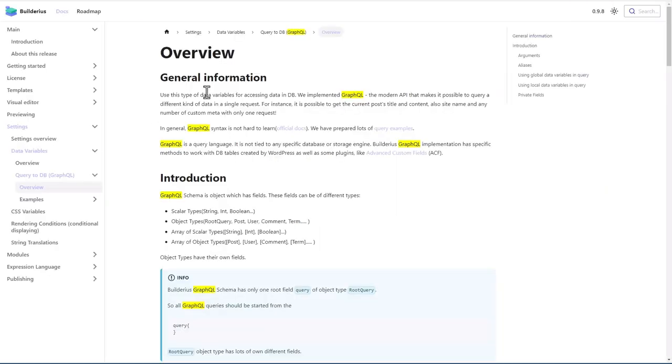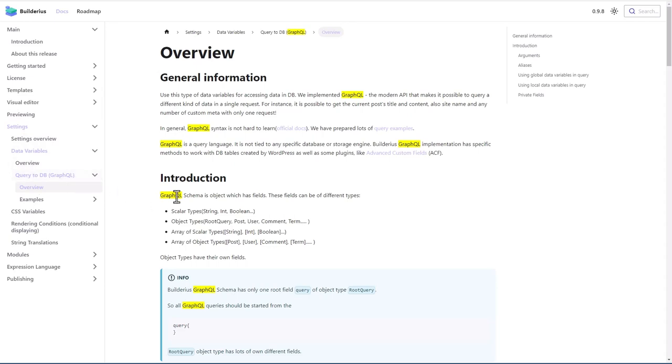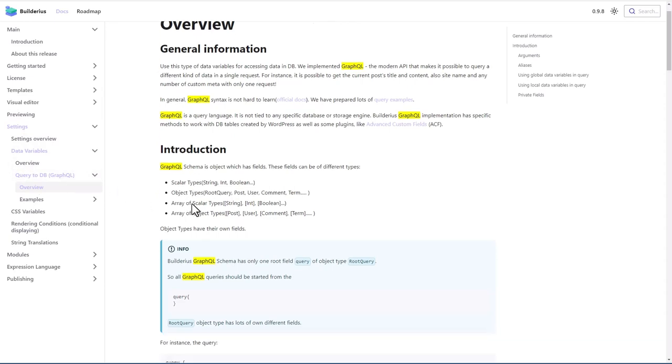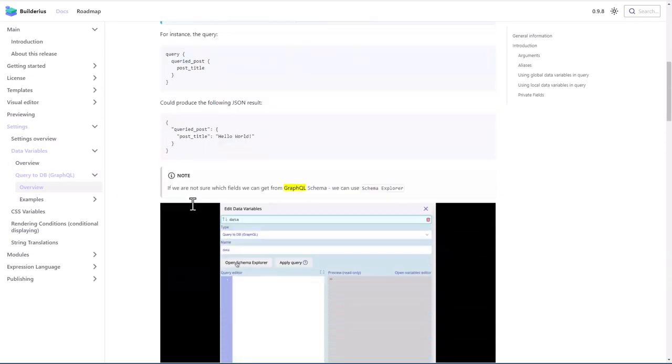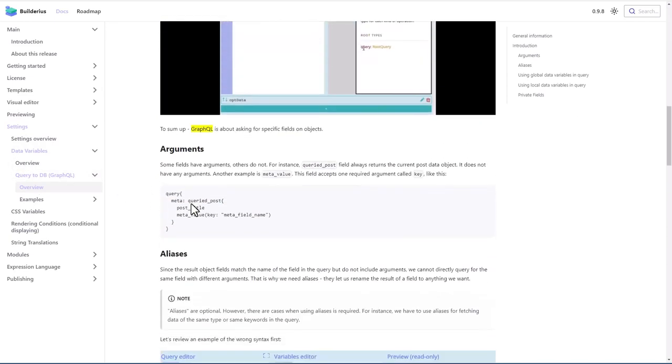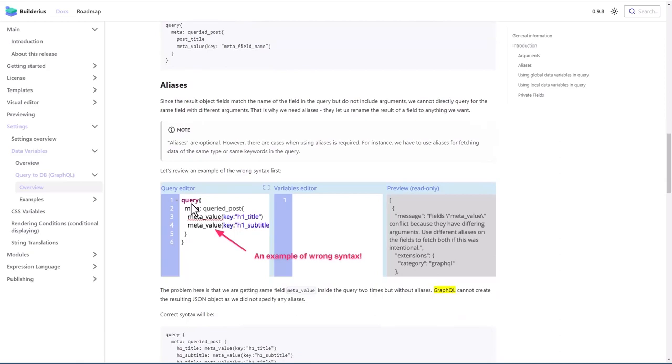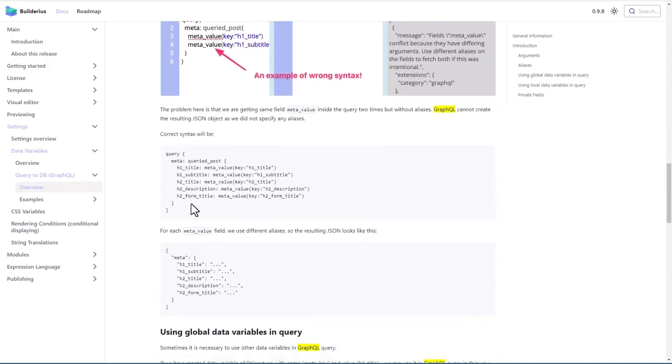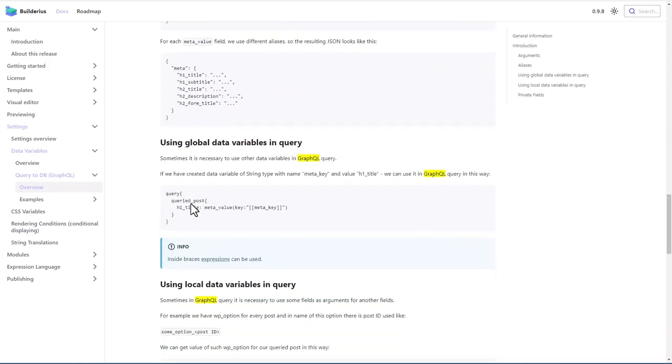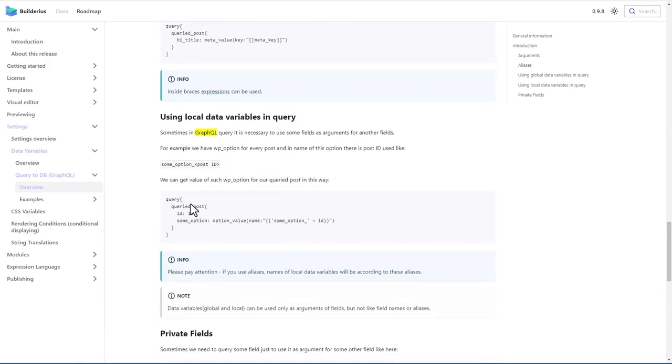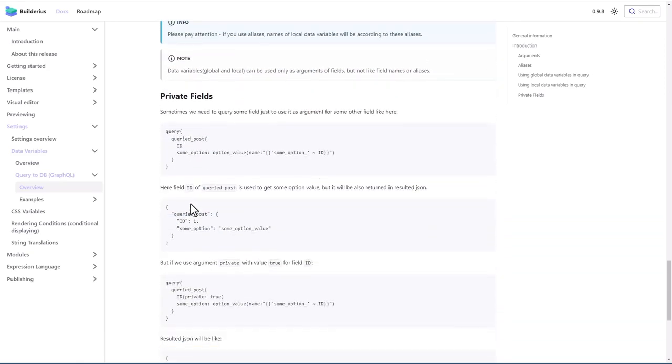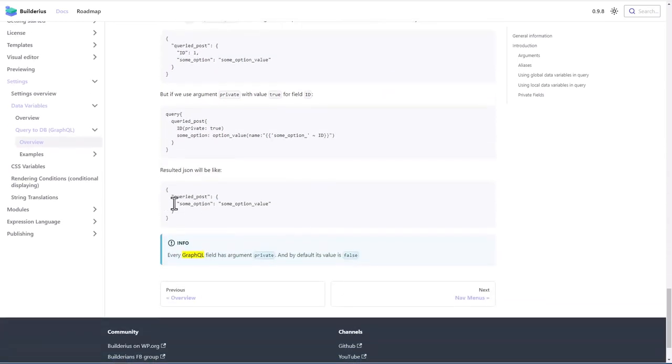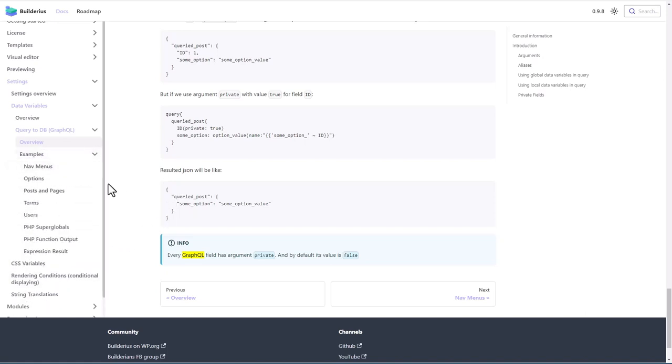So for source, we need to do dynamic data. Remember, we're trying to do a single book. So click that and then this shows the query. Builderius uses something called GraphQL. There is some information about that in the Builderius documentation. And they have a number of examples.